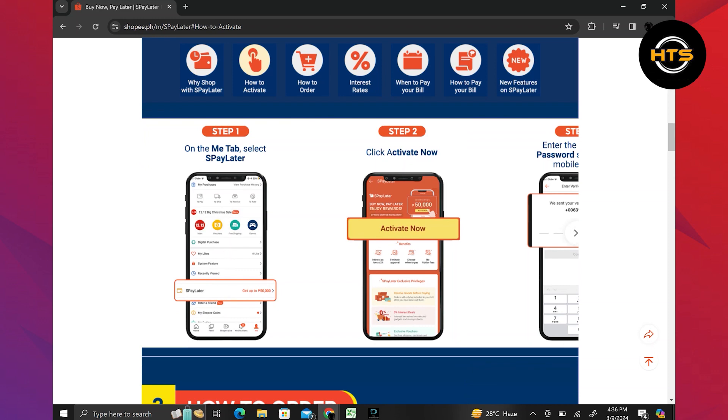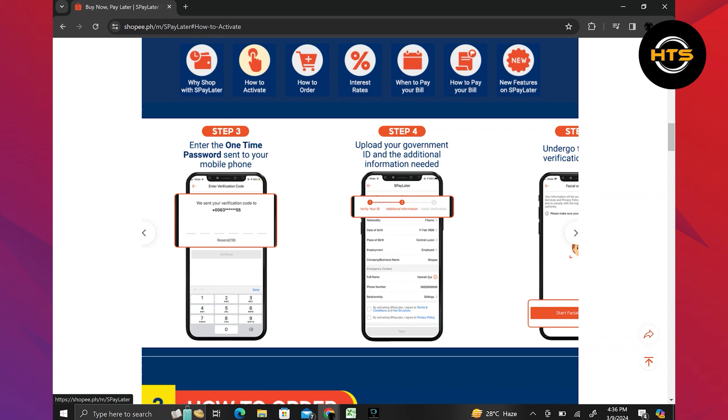Here, click on Activate Now. Then enter the one-time password sent to your mobile phone. After that, you will have to upload your government ID and any additional information required.